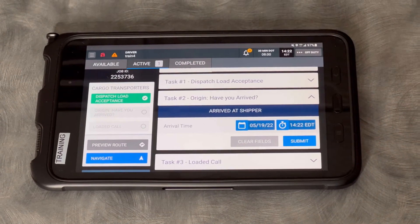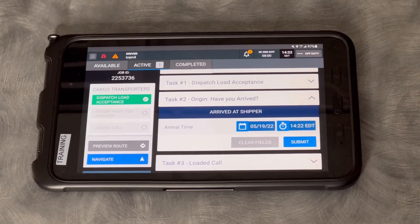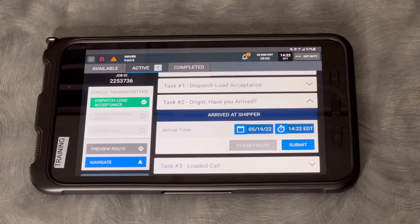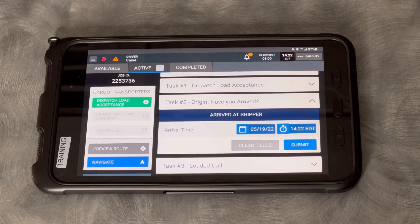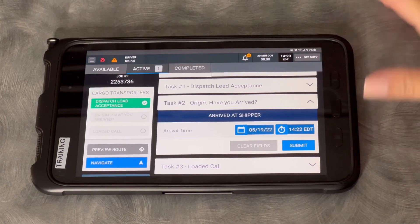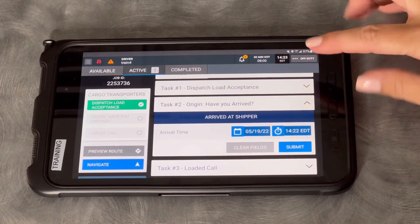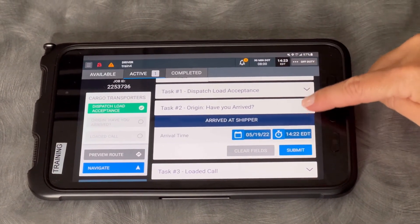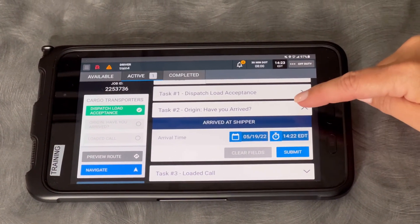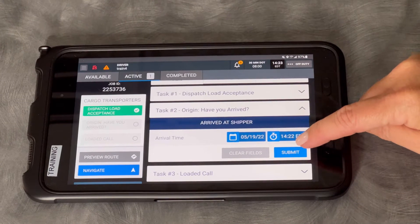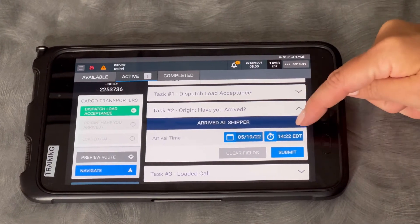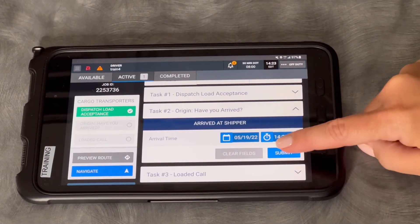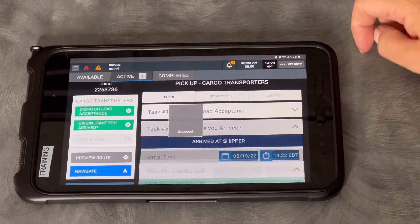It's not going to let you skip past something that you need to do to get to something else. Here I'm at Task Number 2: Have you arrived? This is my arrival call. Arrived at shipper — here's my date and my time. Submit.